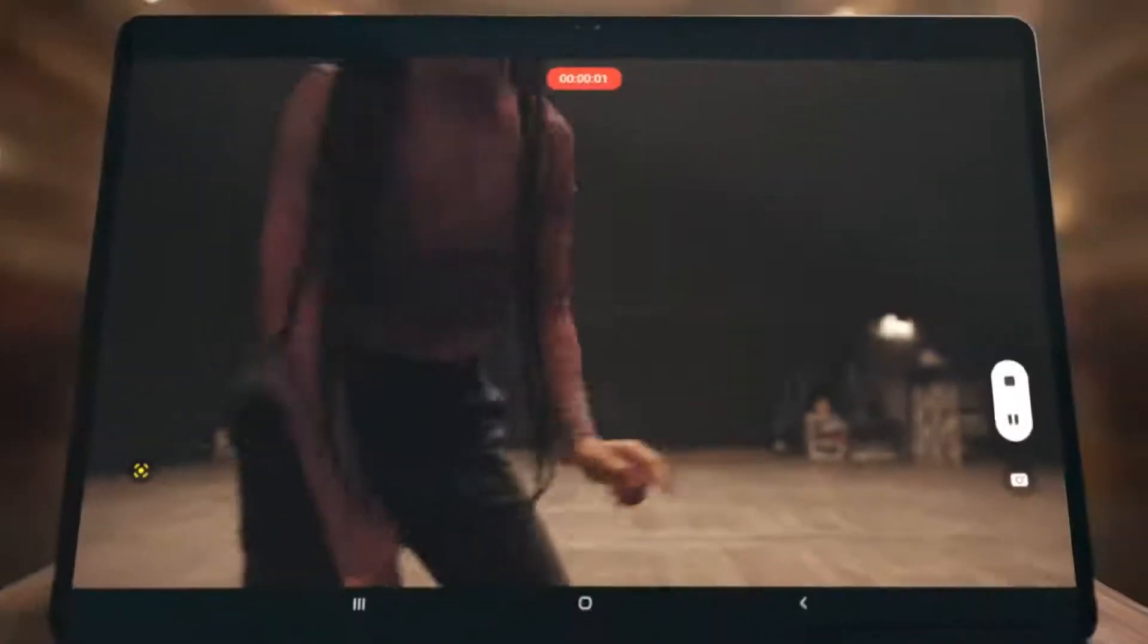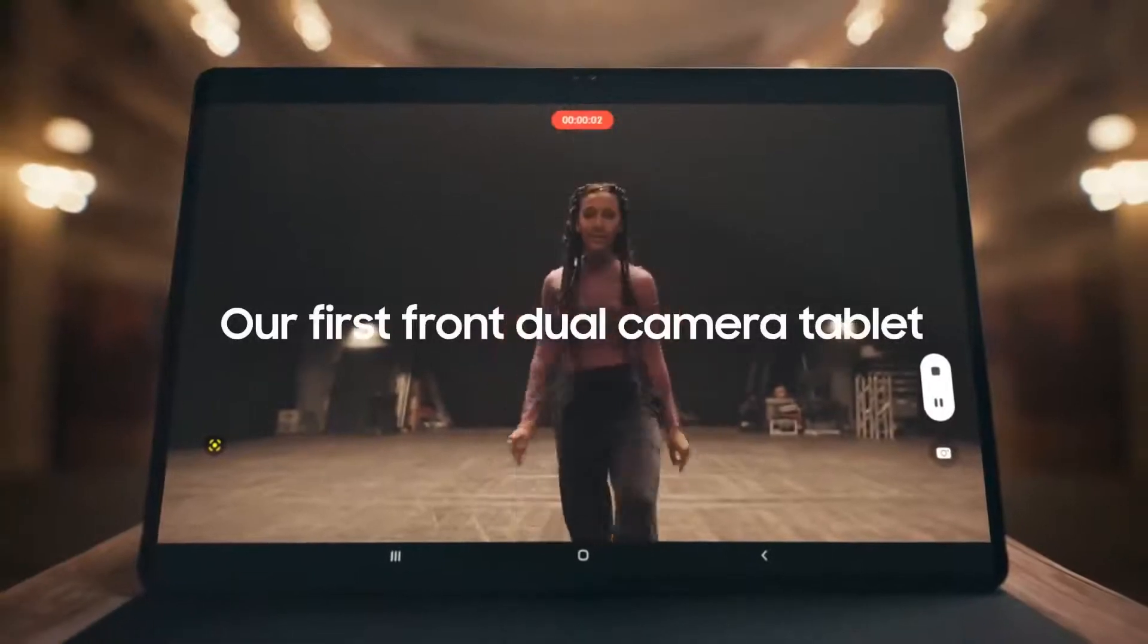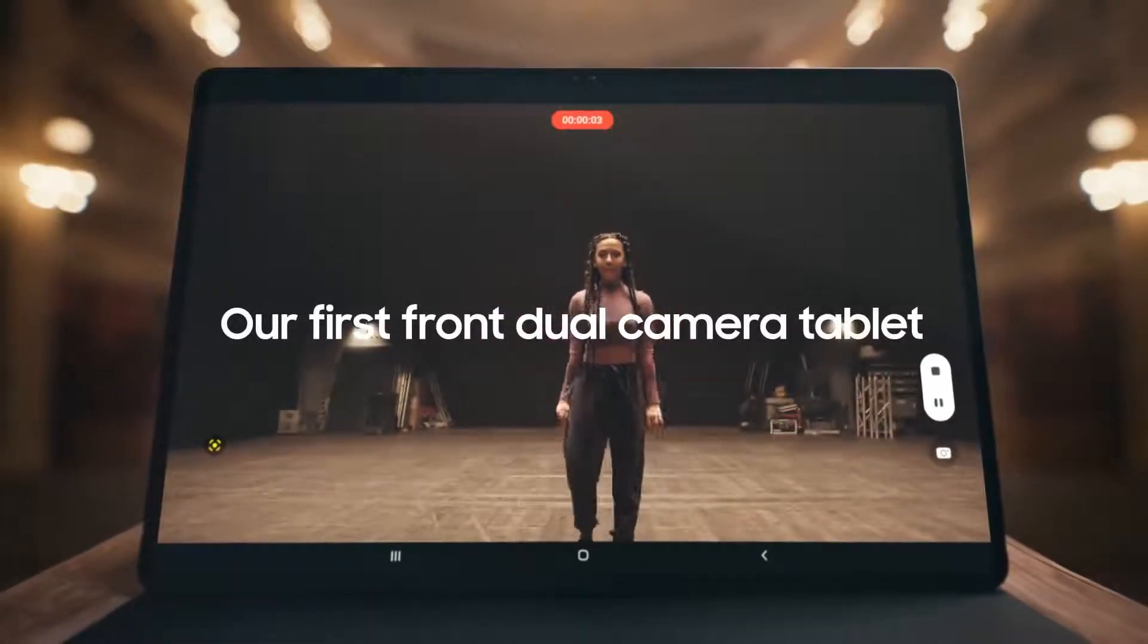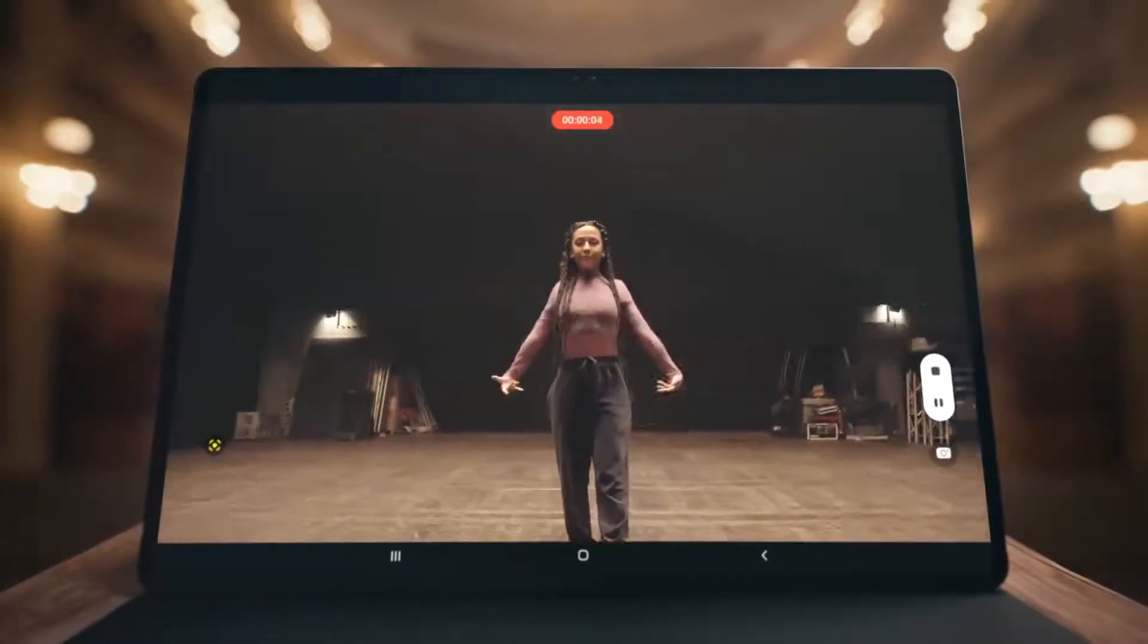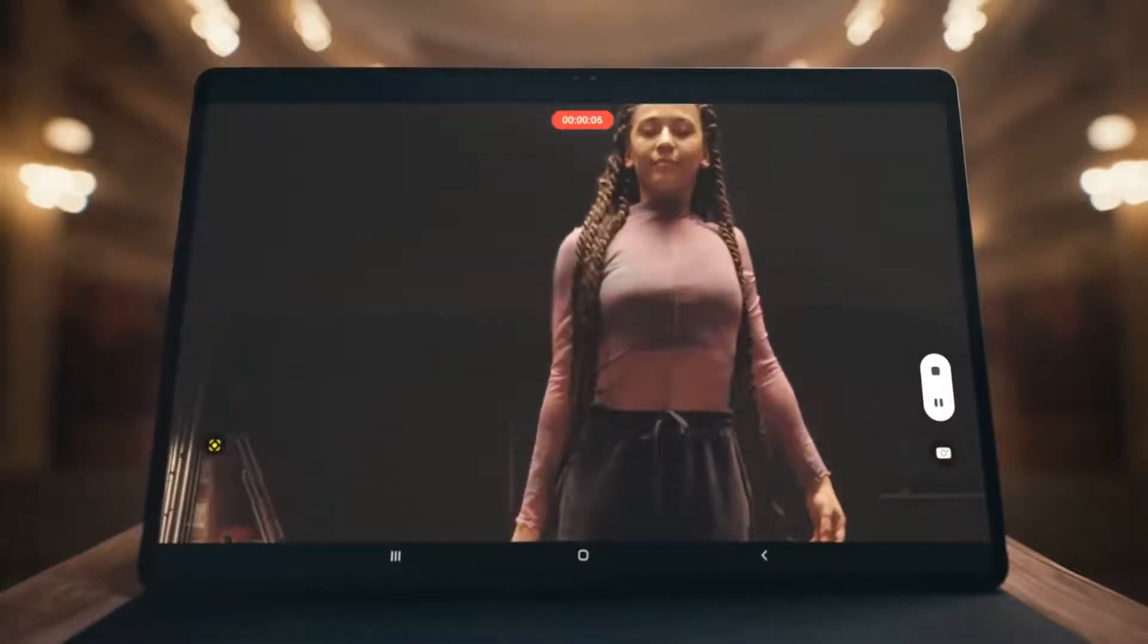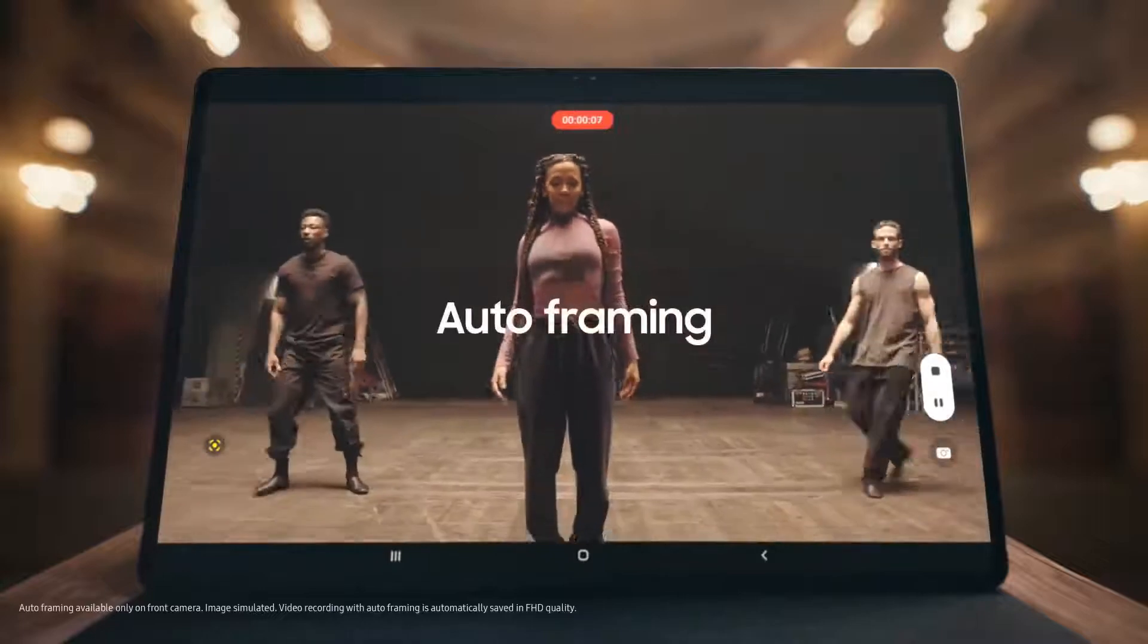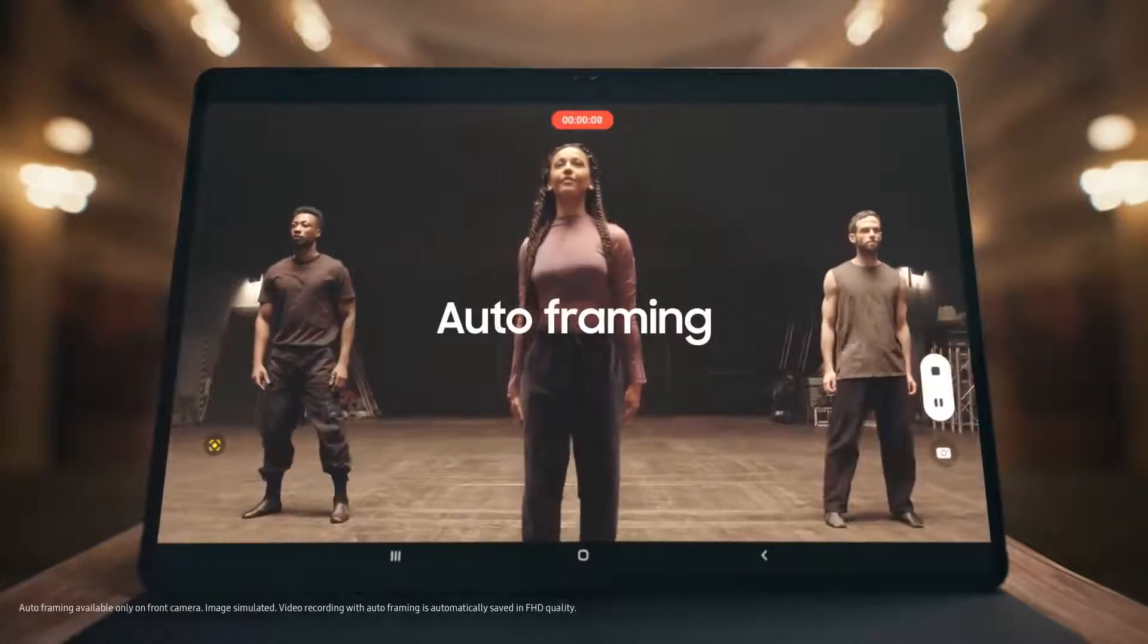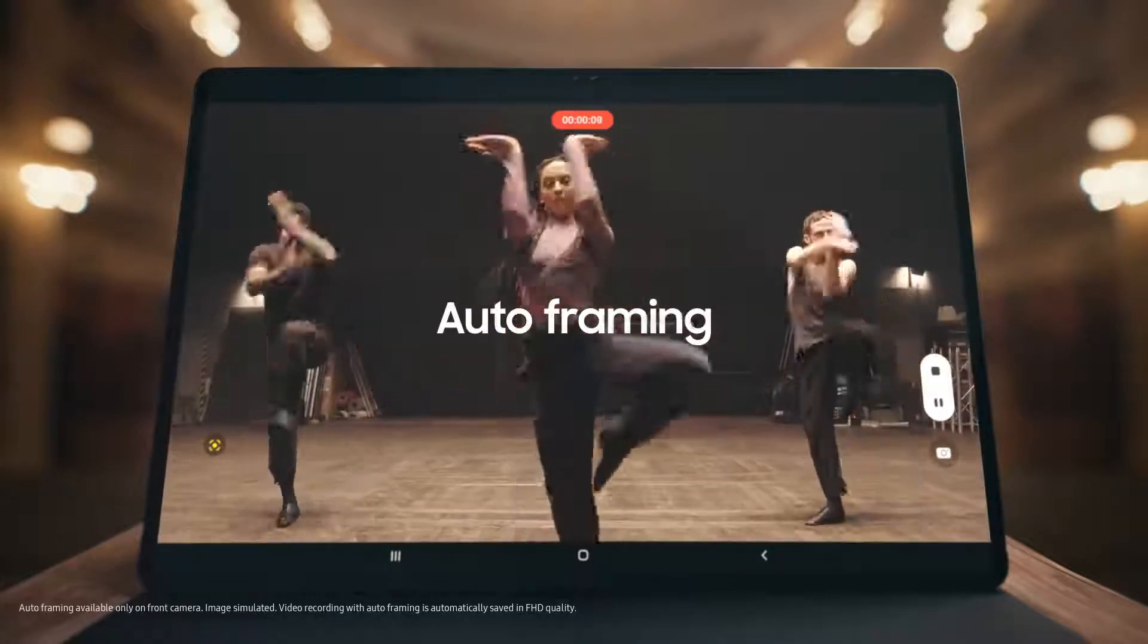See even more with our first tablet front dual camera. Capture all your moves with its 4K recording and auto framing capabilities.